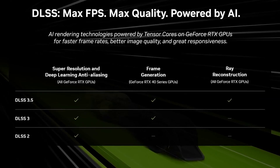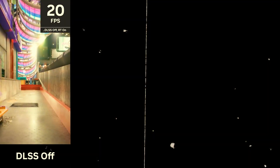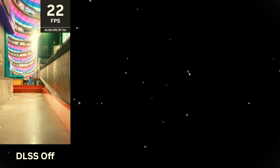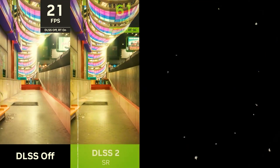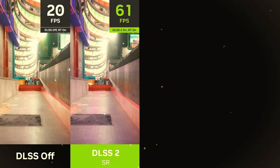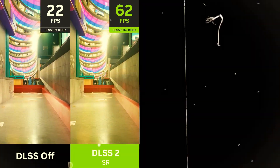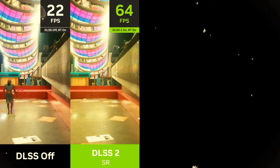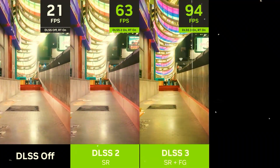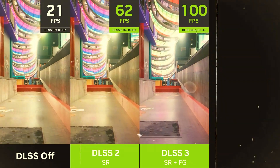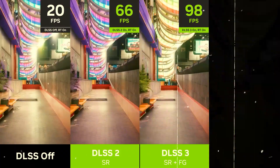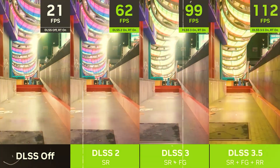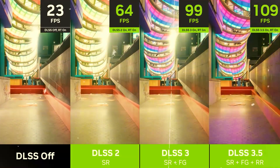We have a scene from Cyberpunk 2077 in RT overdrive mode. It's beautiful, but it's not playable without AI to improve the experience. We start by enabling DLSS Super Resolution, which reconstructs a 4K output from a much lower resolution input and provides a huge performance boost and great image quality. Next, we turn on DLSS Frame Generation, which analyzes sequential frames to create additional frames that further increase smoothness. Finally, we can turn on DLSS Ray Reconstruction, which further improves image quality for ray traced effects, and in this scene also improves FPS just a bit.